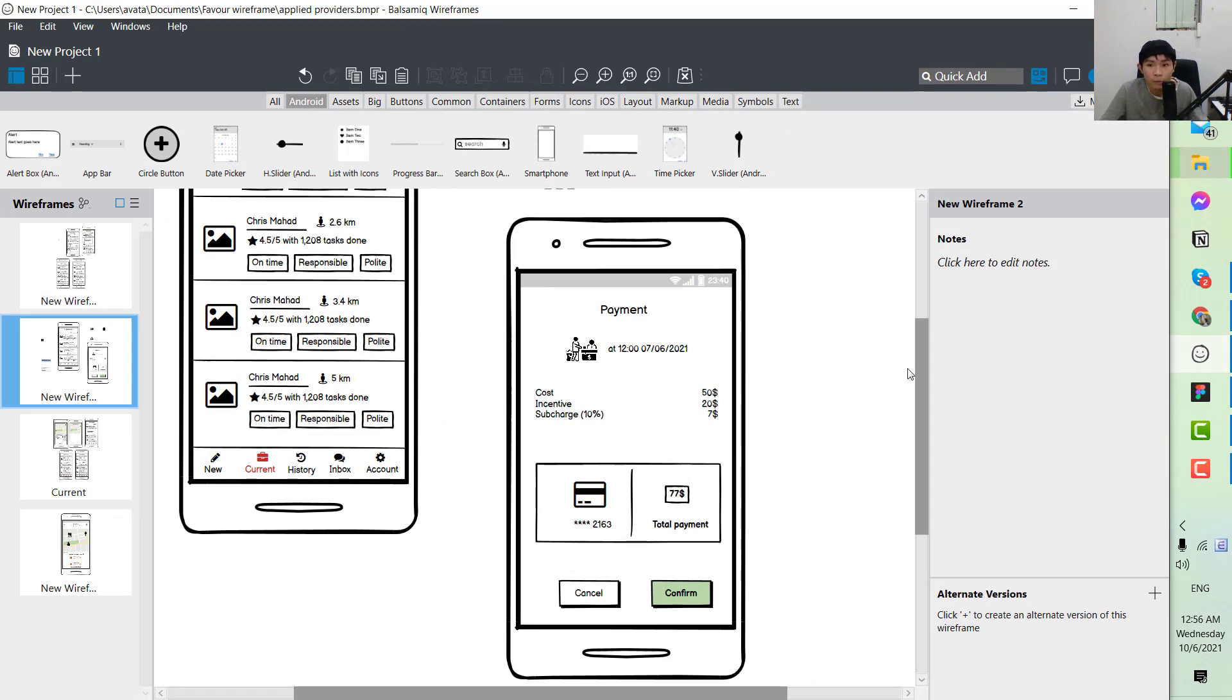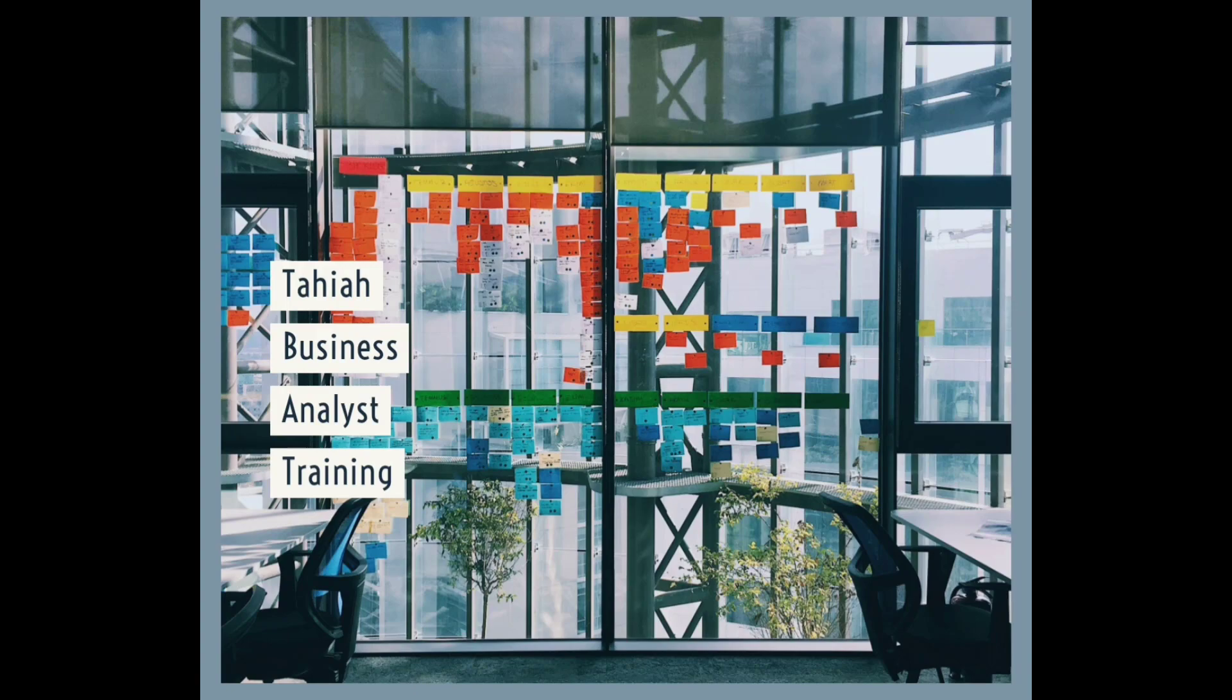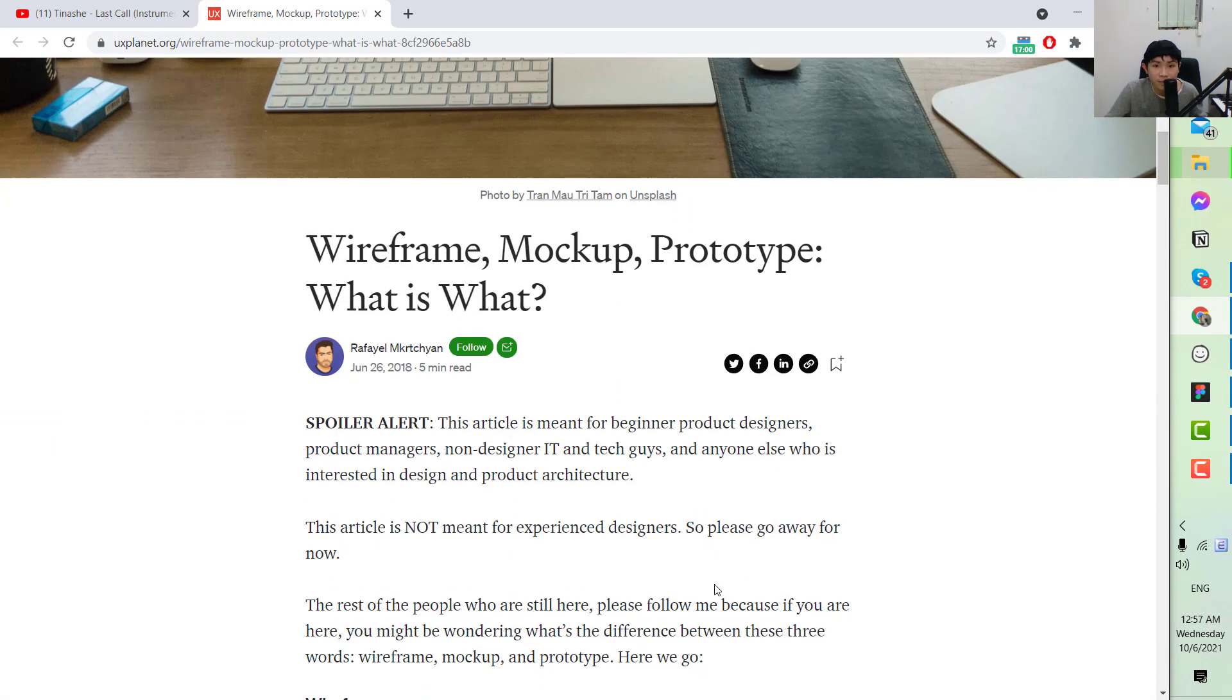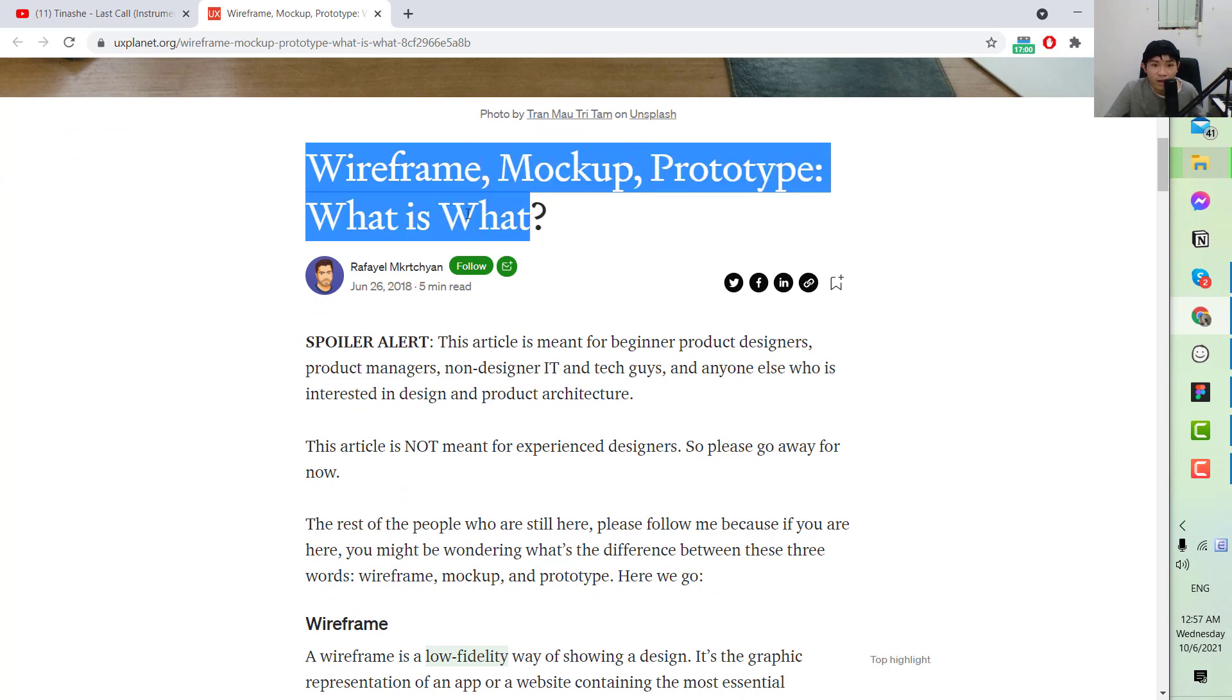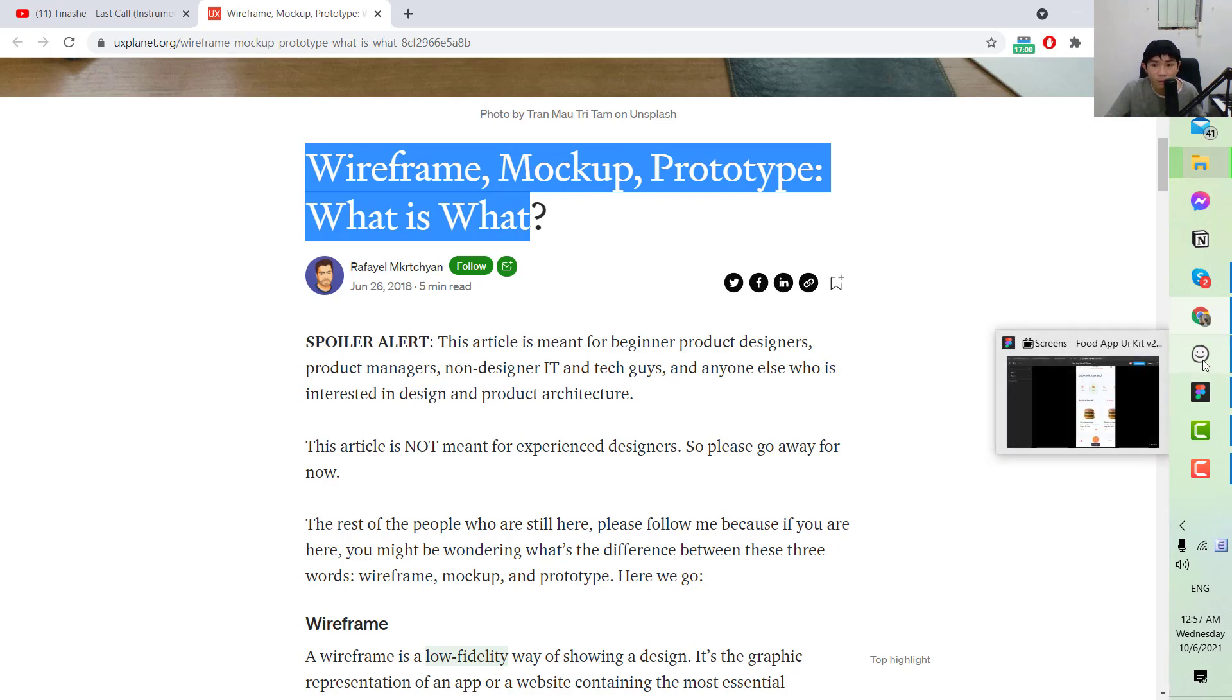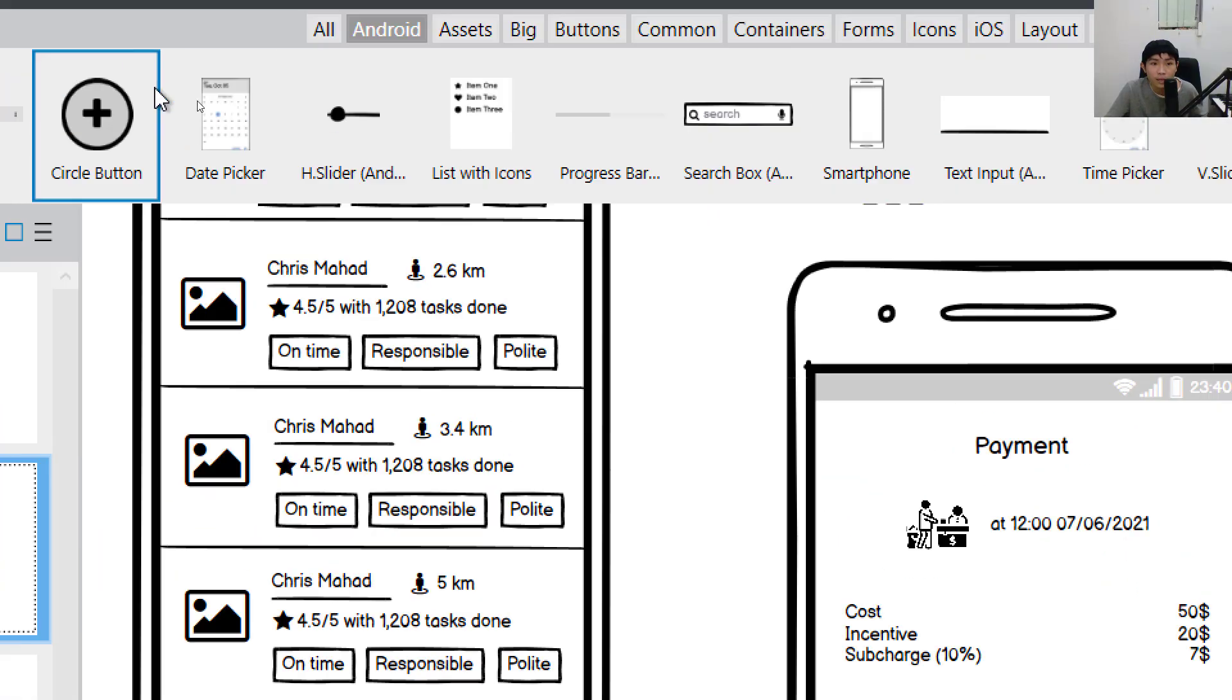Without further ado, let's jump right to our tutorial. This is the second part of the series of how we can create the design file of the wireframe. The first one I introduced about the concept of C3. This is how we implement it in our real project.